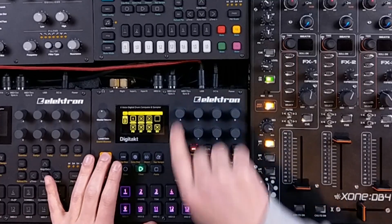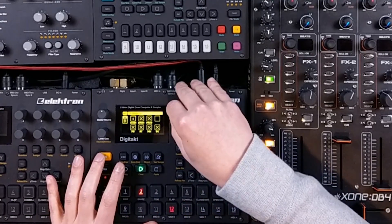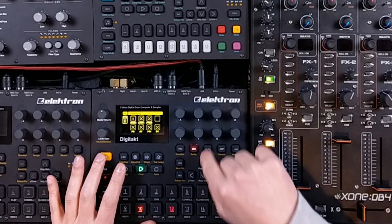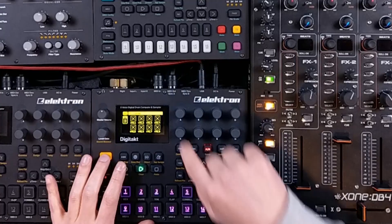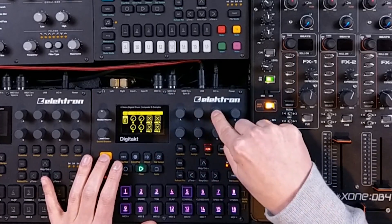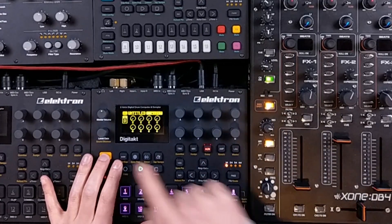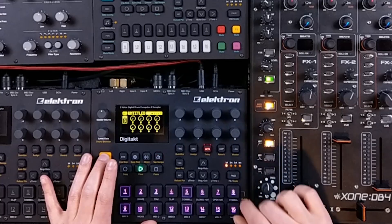Let's hit func plus the first encoder and set the MIDI channel to 1, go over to filter and enable all these values as well by pressing the encoder while holding func.